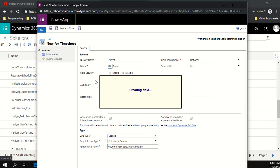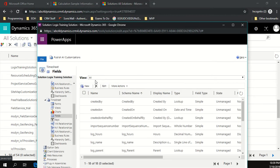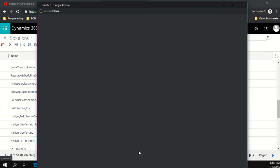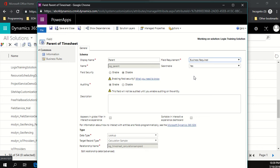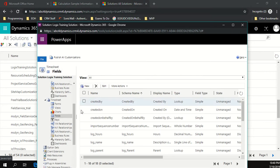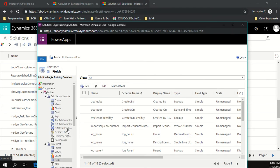One more trick with this lookup: make it business required. When the quick create form opens, business required lookup fields automatically populate — connecting the time entry to the correct parent record automatically, so users can't accidentally link it to the wrong record. Save and close.